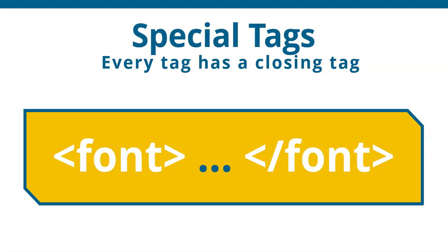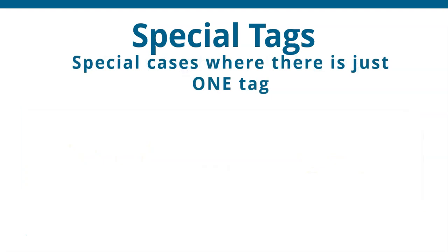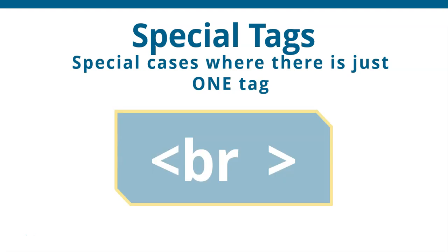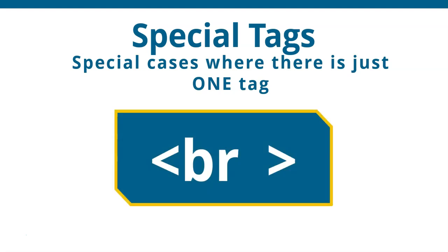However, there are special tags and there are special tags that in this case where there is just one tag and the BR tag or the break tag is an example of one of these special tags. Now, you just call it like it is. You don't need to close it.